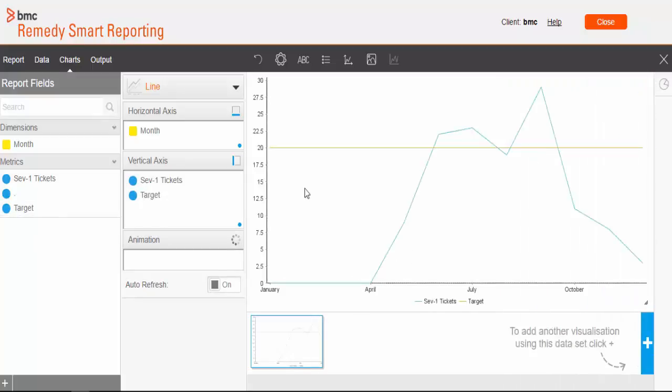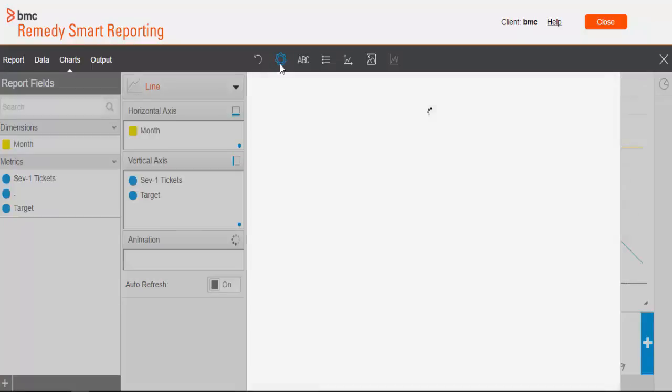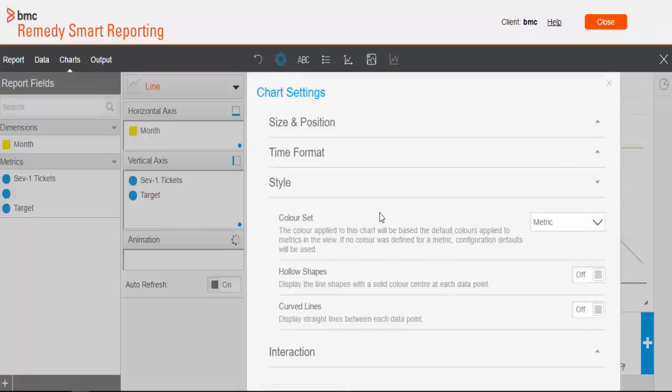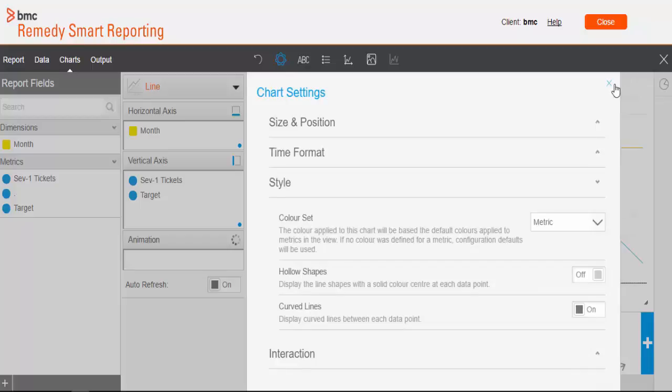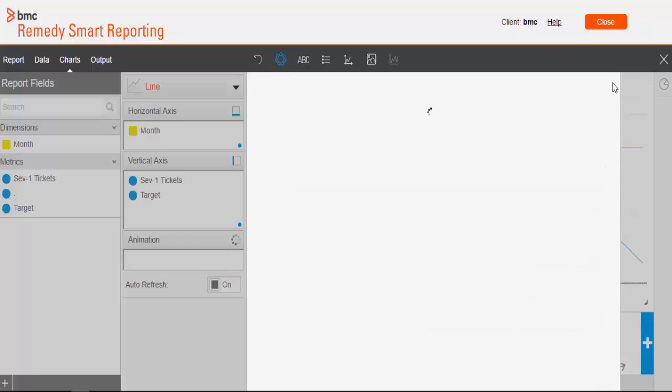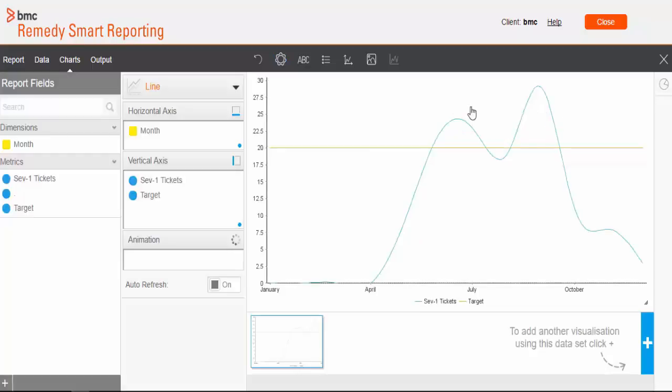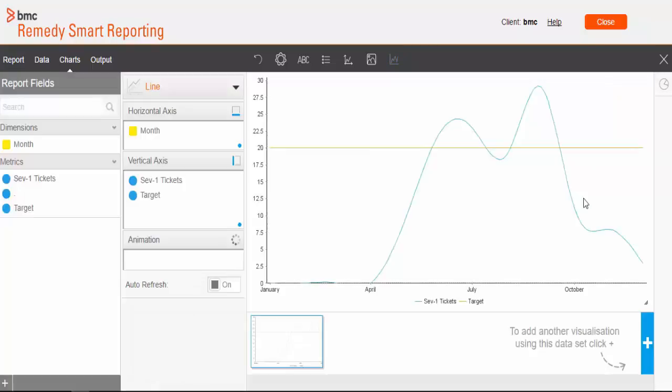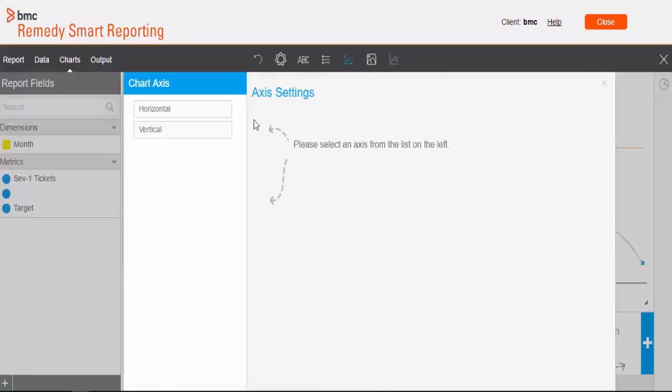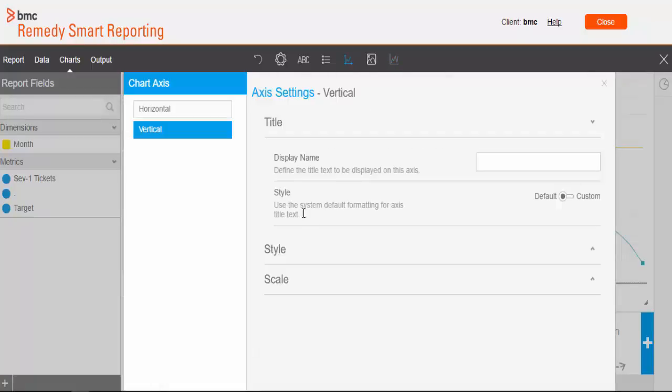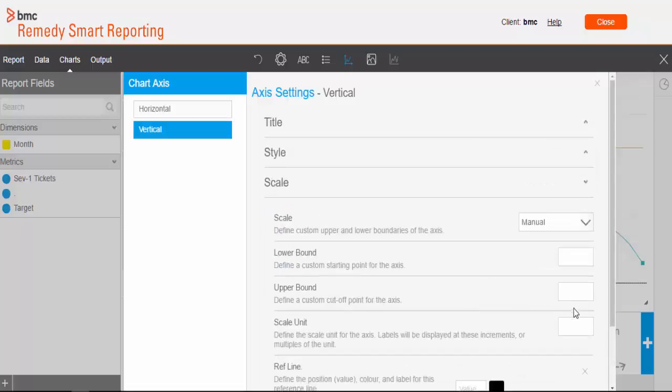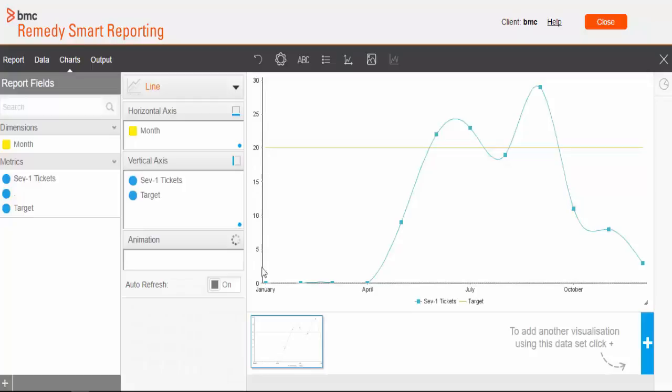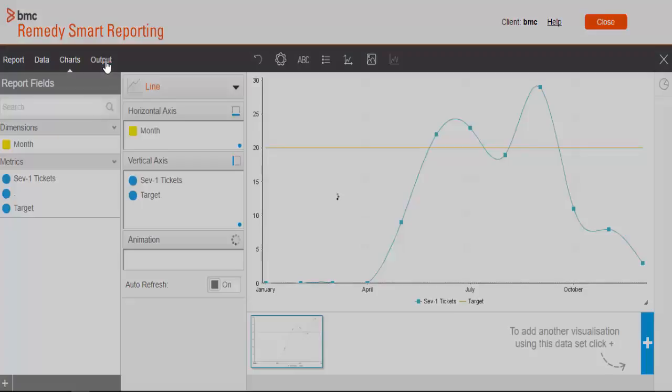I'll quickly do some formatting for this report so that it looks clean. Go to chart settings. In styles, we'll choose curved lines as on. I will go to series selections. In chart series, for severity 1 tickets, we'll turn the shapes on so that we can see the data points. And in axis setting, we will choose the scale of the vertical axis as 5 so that I don't get decimal places on the vertical axis. Now chart is ready.